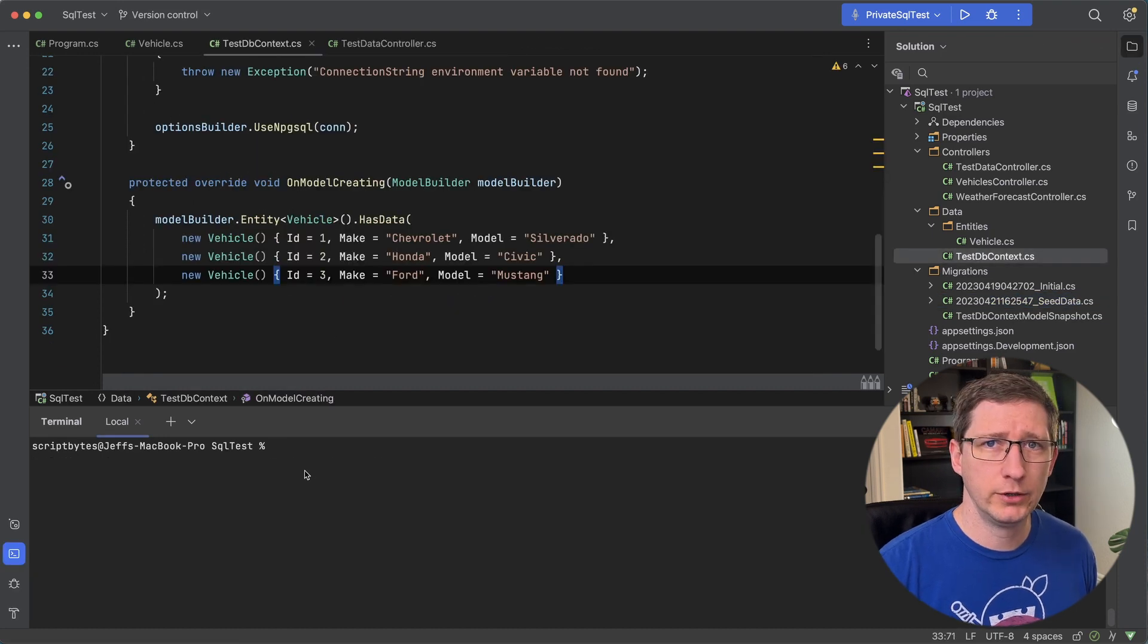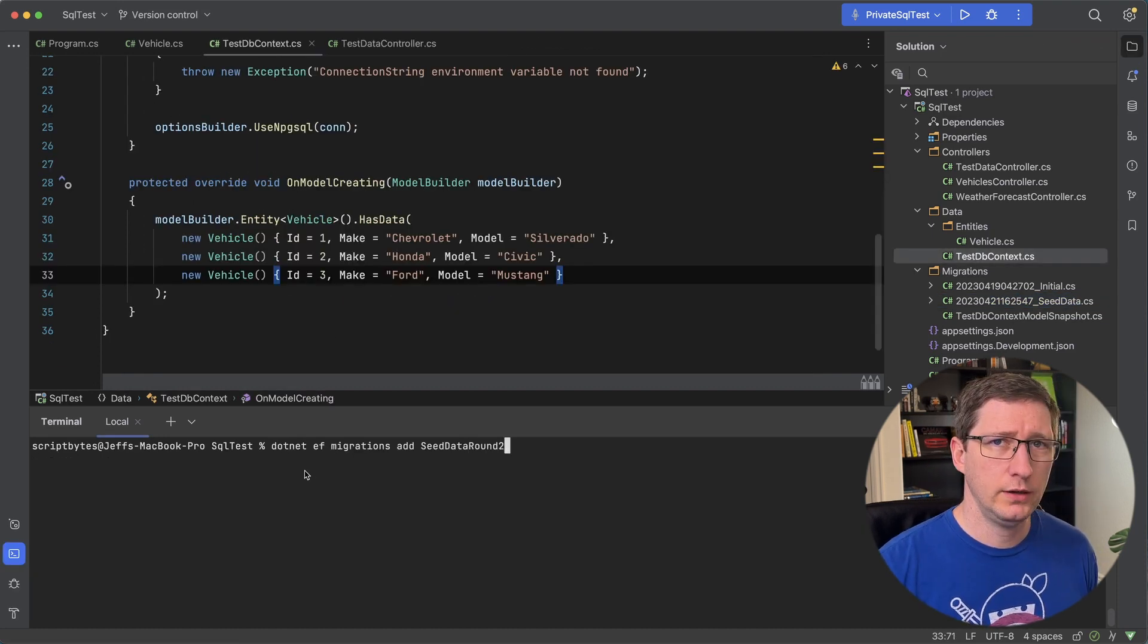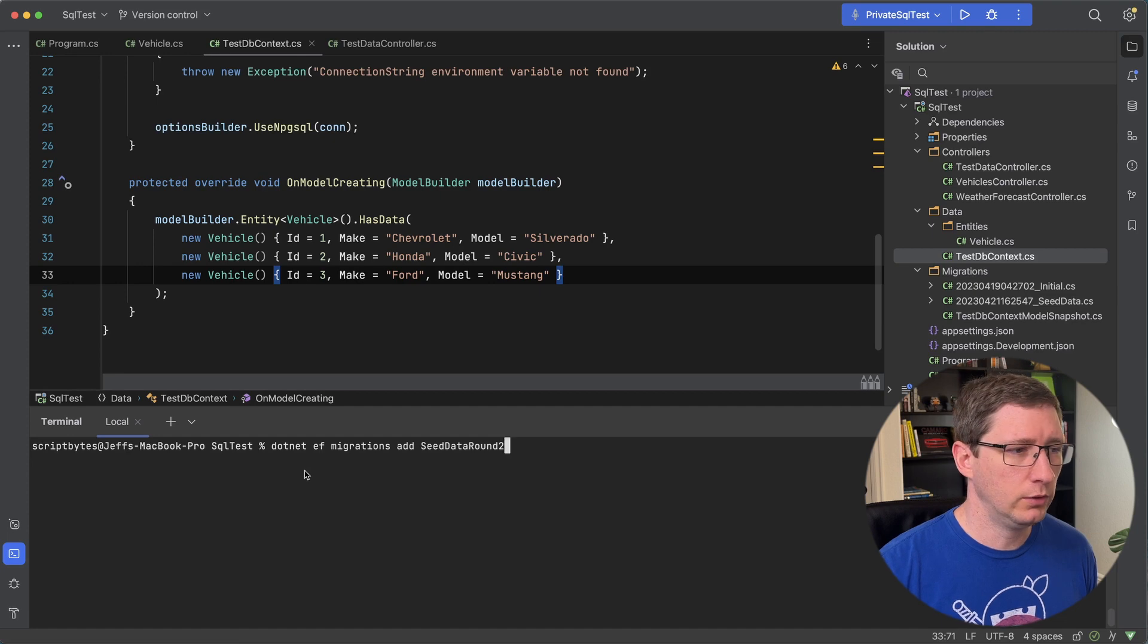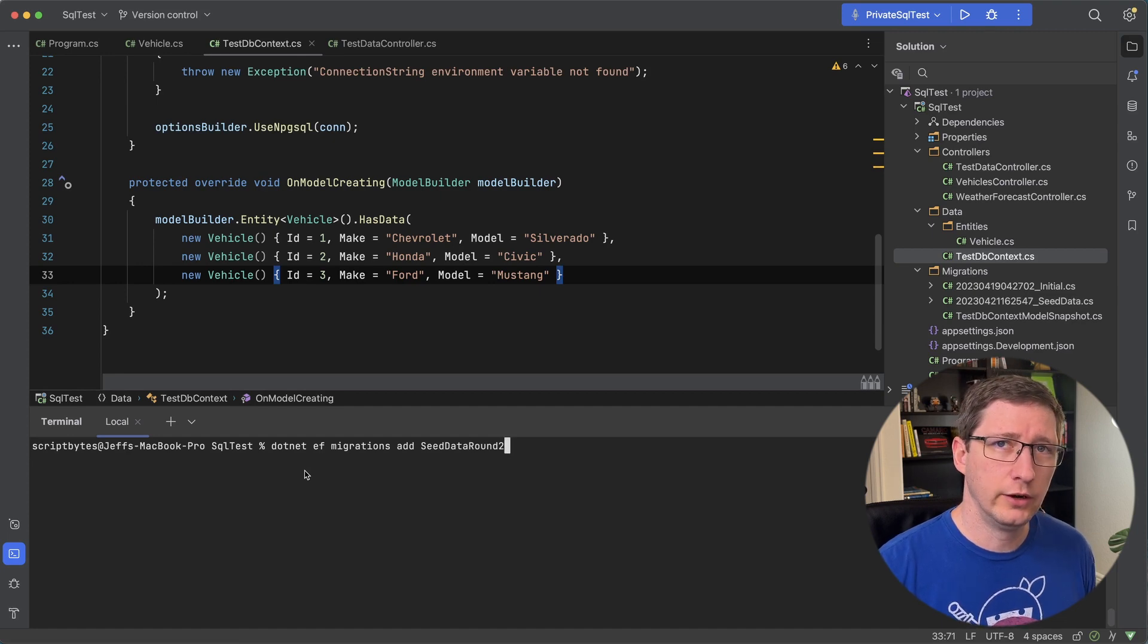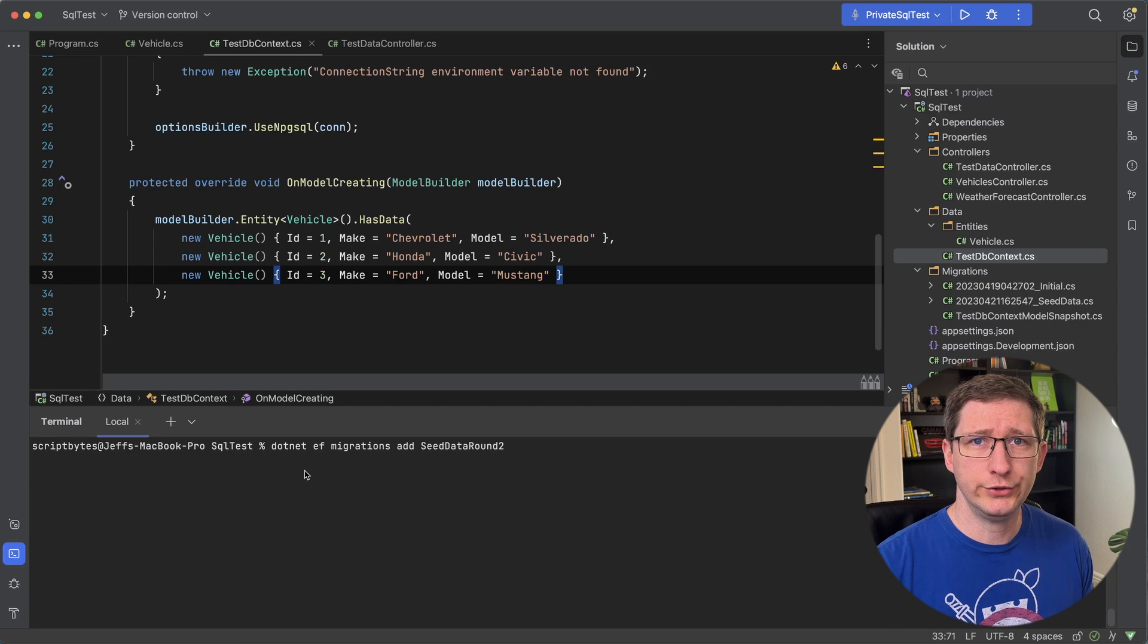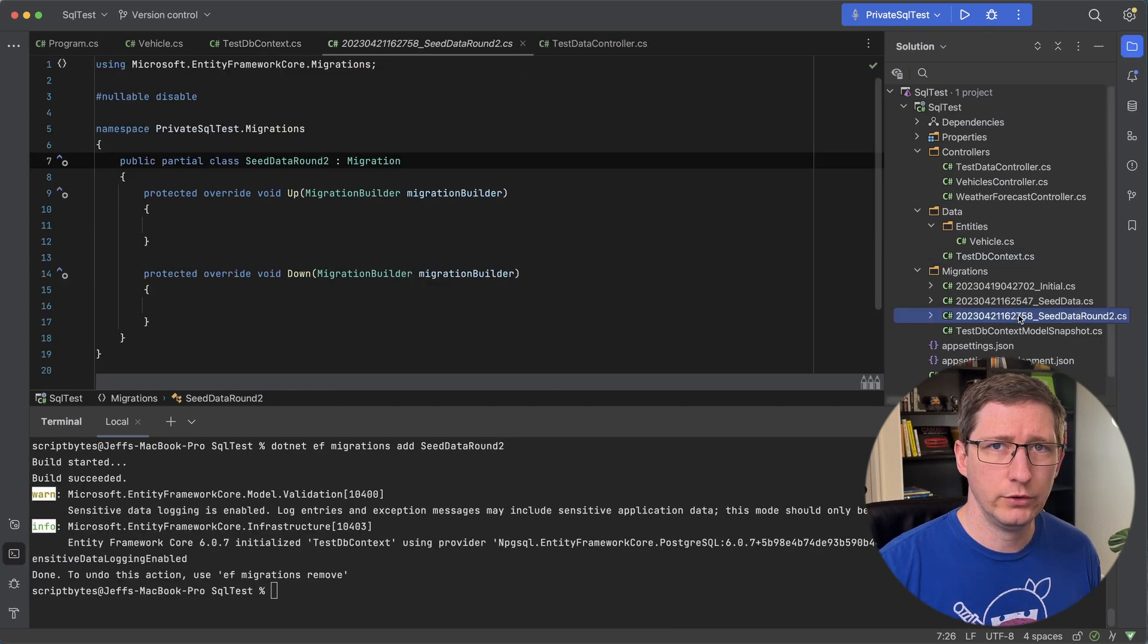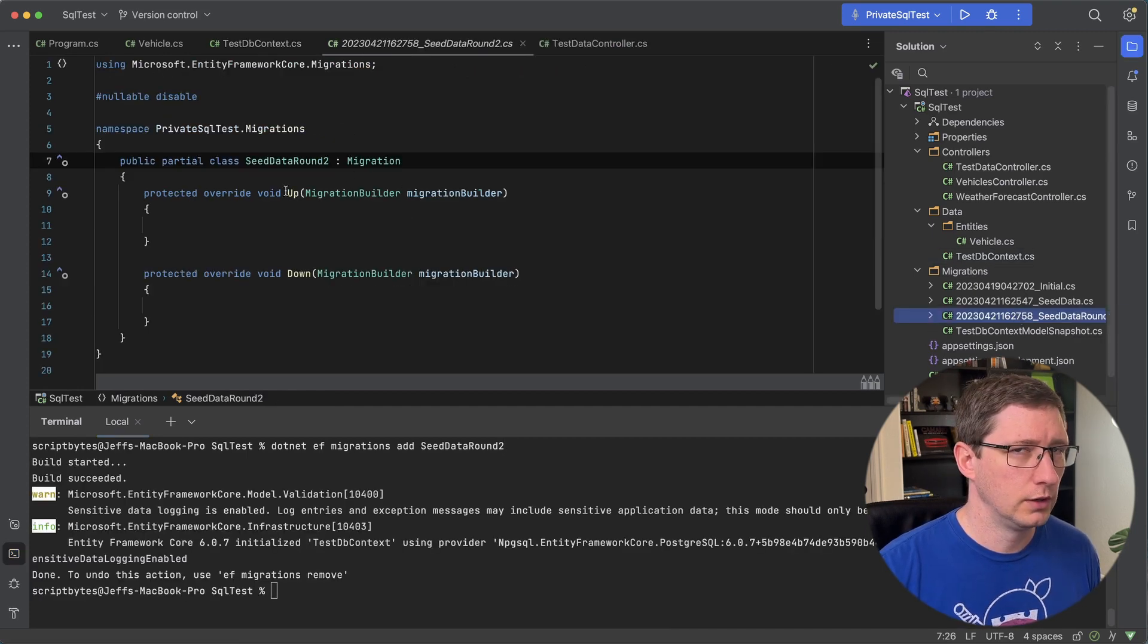So what I'll do is I'll go back into my terminal. I'll create a new empty migration. The command is the exact same as before. I'm going to call it seed data round two. And when you create a migration and you don't have any code changes it just creates an empty migration for you. Now I have a new file called seed data round two.